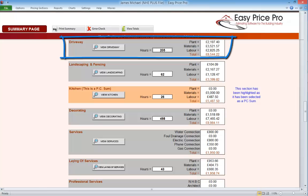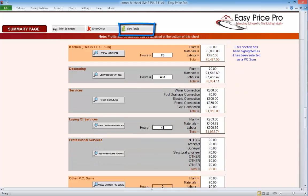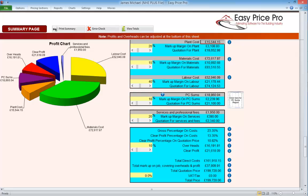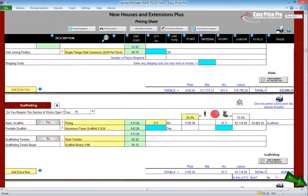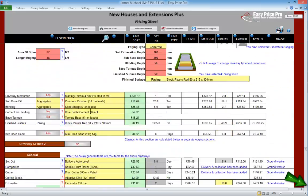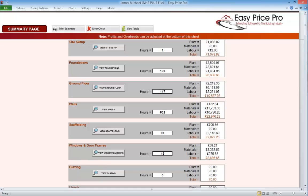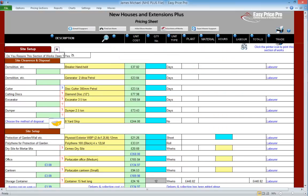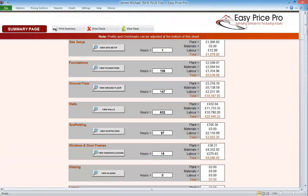This will take us to the corresponding pricing section on the summary sheet. We can scroll up and down the summary sheet or click this button here to view the totals. Alternatively, once the work has been priced and we have worked our way down to the very bottom of the pricing sheet, we can click the 'go to summary' button. Again we'll be taken to the summary sheet. The other option is to use the tabs at the top of the program — we click 'reports' and click the 'summary' button.